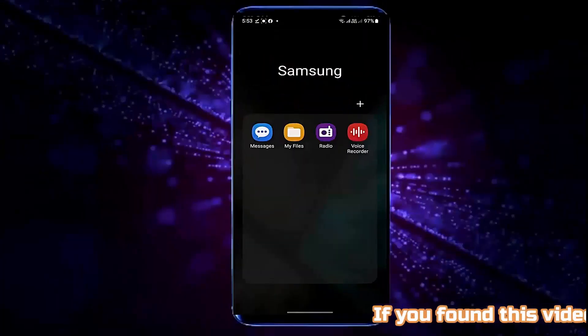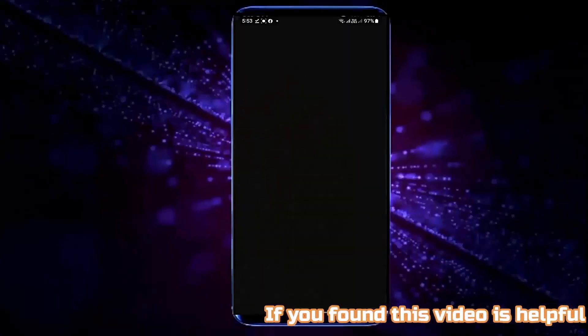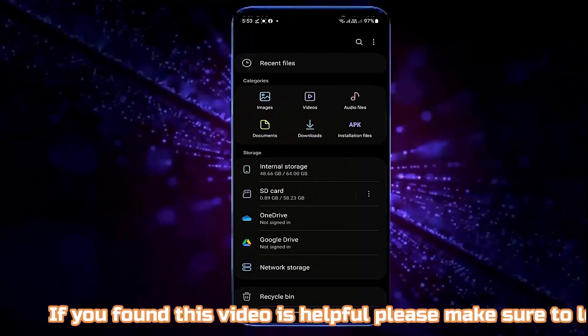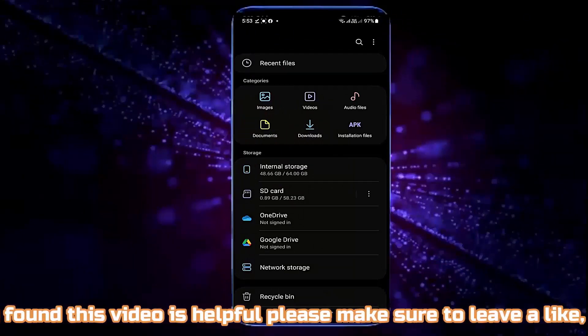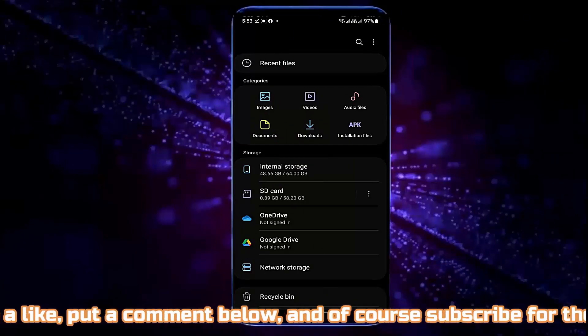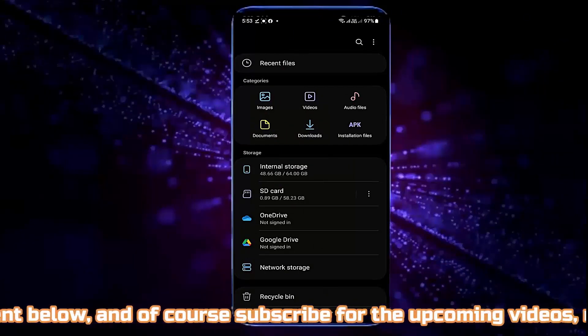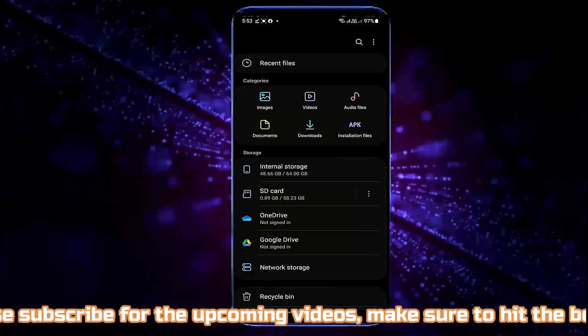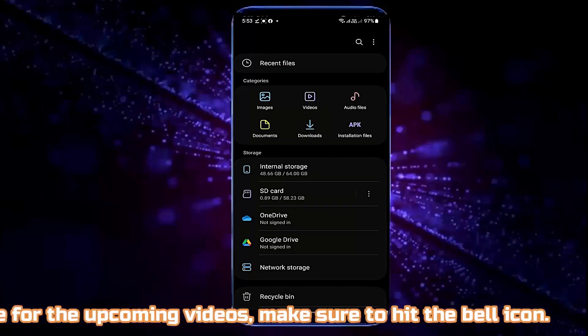Method number 3. Go to My Files or File Manager and make sure that you have enough storage on your phone.